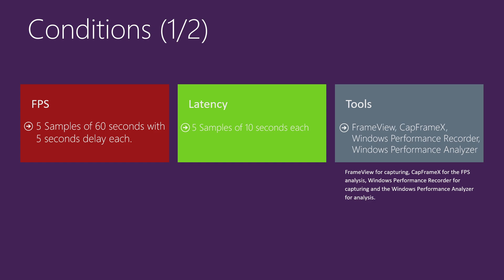The conditions that I conducted in my tests is in FPS 5 samples of 6 seconds with 5 seconds delay each. In latency, 5 samples of 10 seconds each. And the tools that I use is FrameView for the FPS capturing, CapFrameX for the FPS analysis, and the WPR and WPA for capturing and analysis of execution time of ntoskrnl driver.